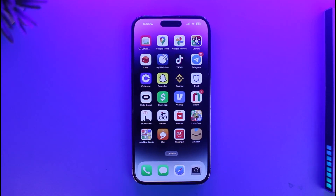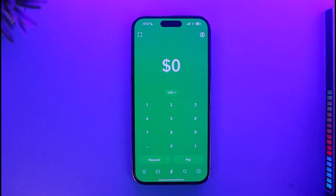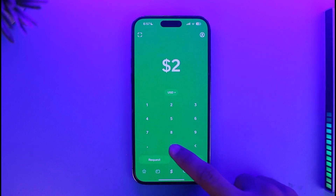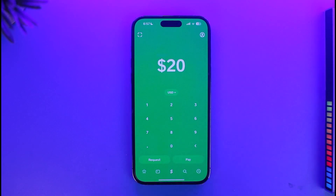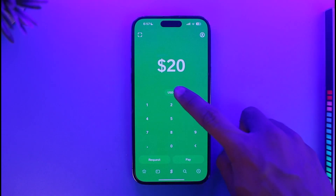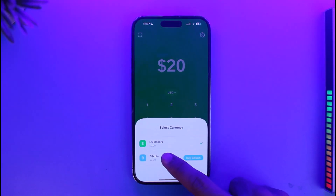In order to actually send Bitcoin from Cash App, all you have to do is first go ahead and launch the Cash App on your device. Then once you launch Cash App, you'll see this type of interface where you simply want to enter the amount of Bitcoin you want to send. So I'll select 20 Bitcoin over here. Then I'll select USD over here, and then I'll switch to Bitcoin, as you can see here.